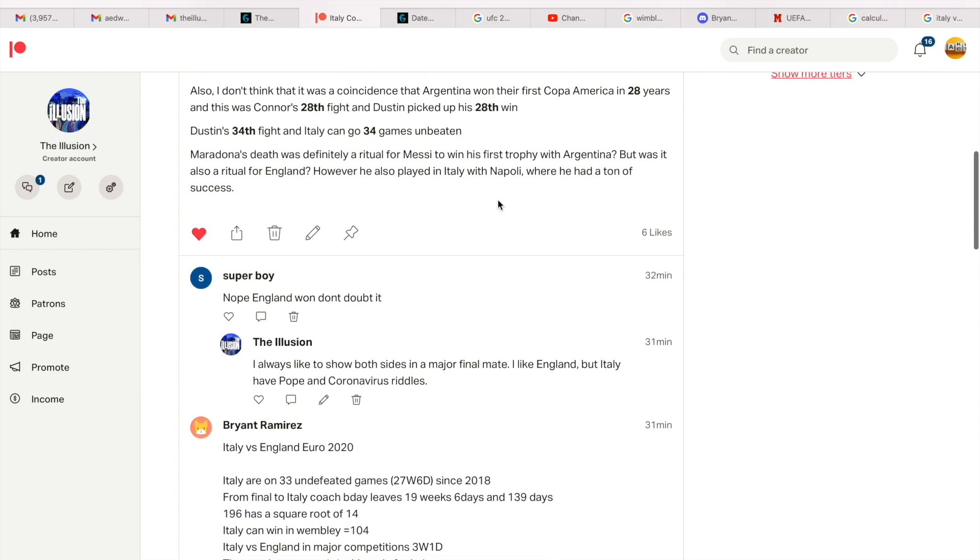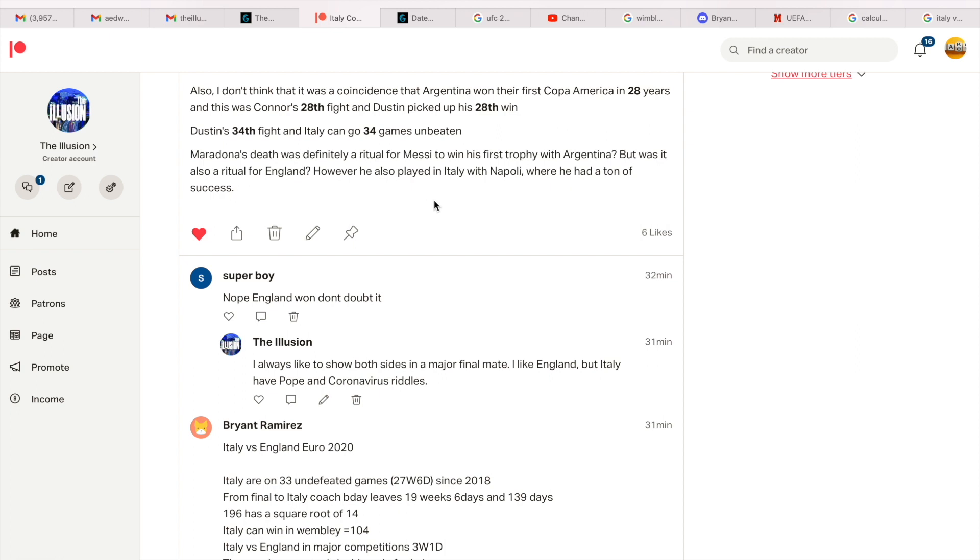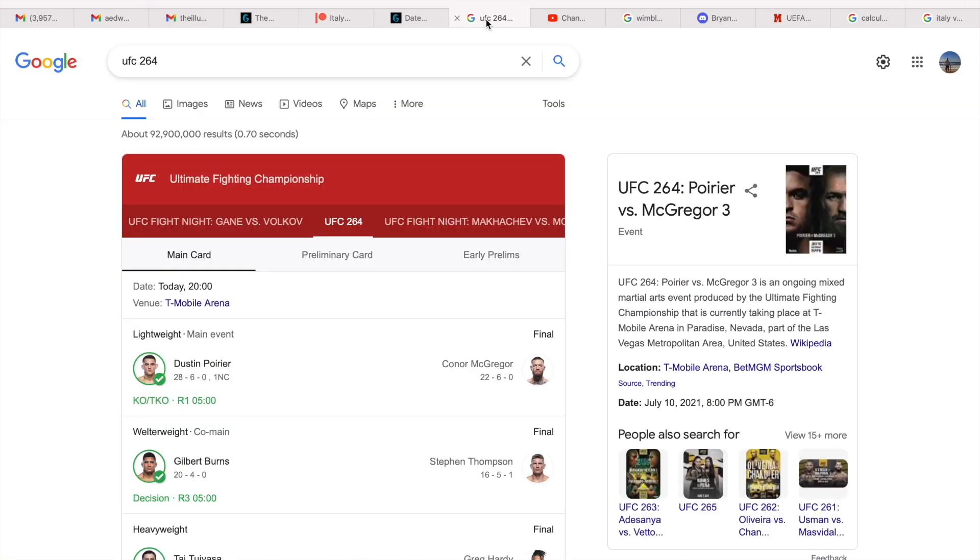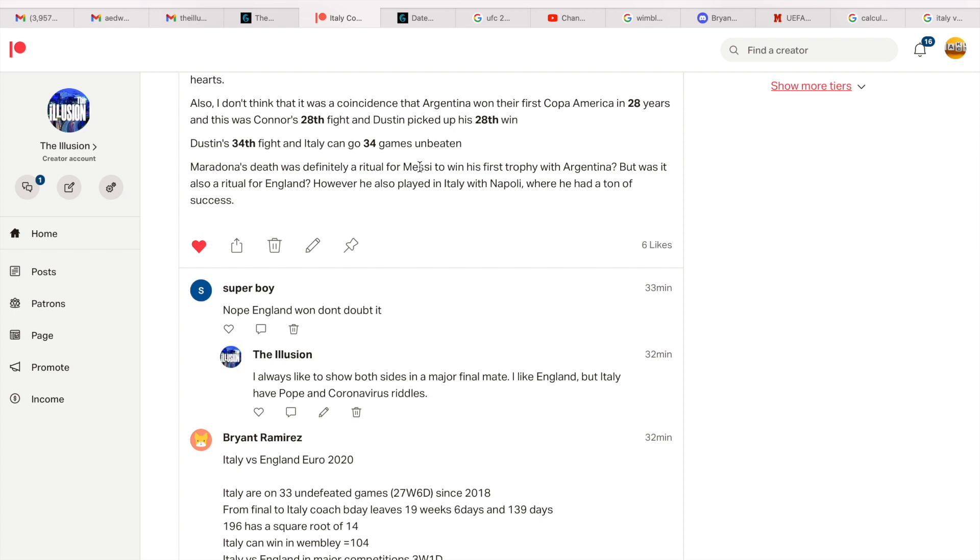Also, I don't think that it was a coincidence that Argentina won their first Copa America in 28 years, and this was Conor's 28th fight, and Dustin picked up his 28th win. It's not a coincidence. Argentina win their first Copa America in 28 years and on the same day McGregor has his 28th fight and Dustin picks up his 28th win. Also, this was Dustin's 34th fight, and we know Italy coming into this game on a 33-game unbeaten run, they can make it 34 if they don't lose today. But again, 33 in England is huge. So it's also going to be England's 303rd game at Wembley.